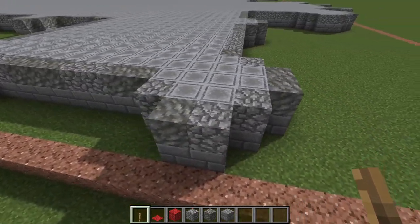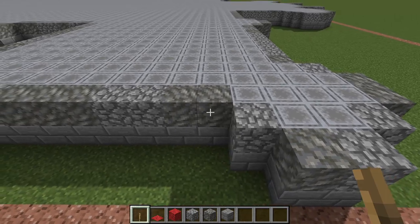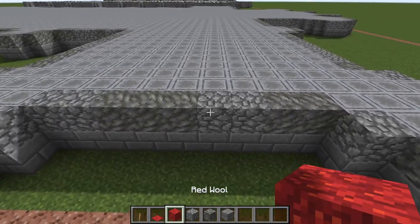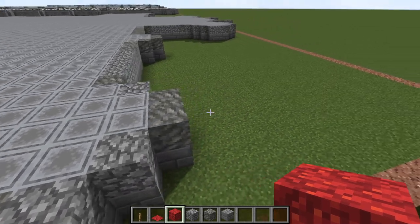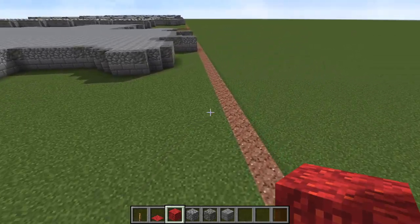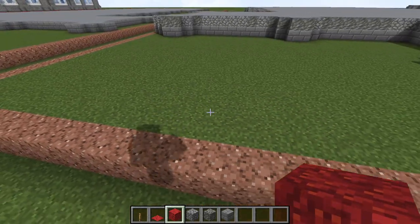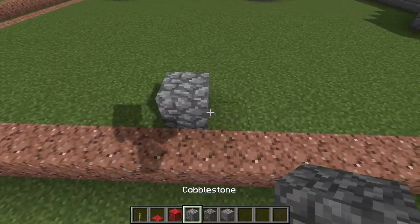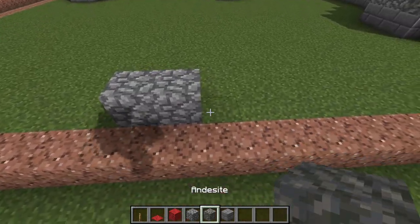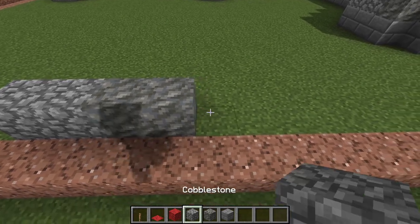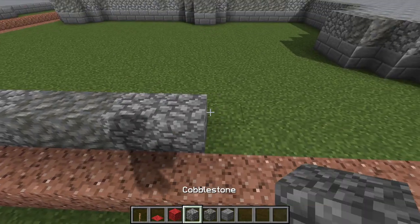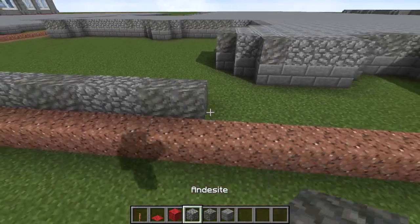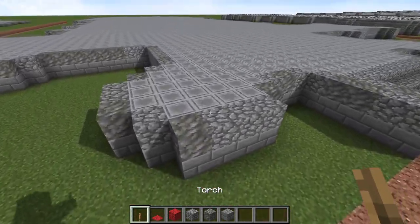Just be very random with how you put these blocks down. If you want to take the guesswork out of the pattern, what you can do is for every two blocks of cobblestone you put down, you can just put down two blocks of tuff. Then go back to two cobblestone, two tuff, and so on and so forth.